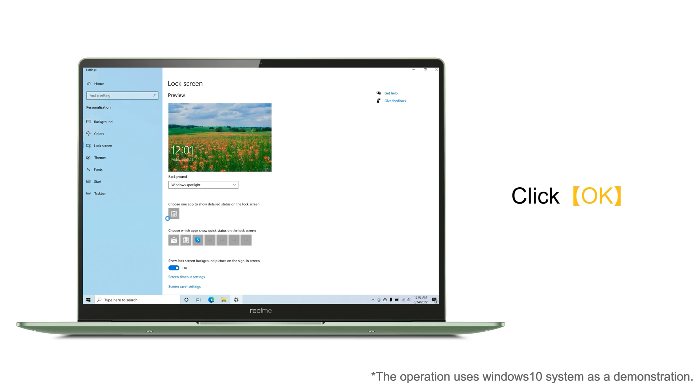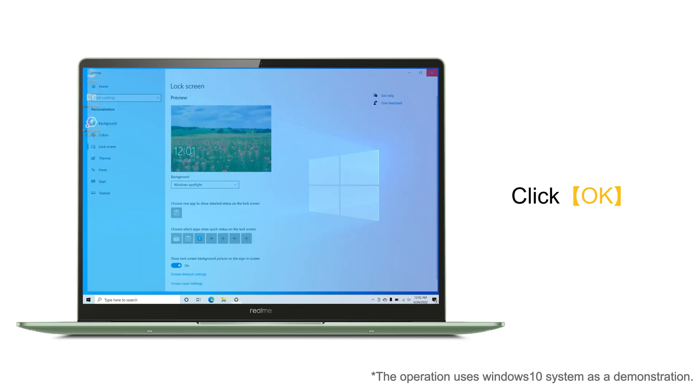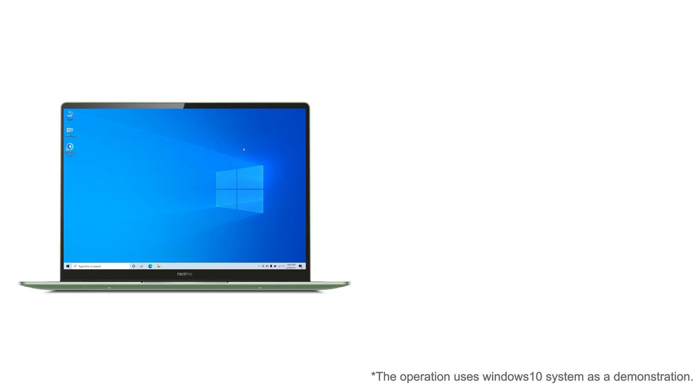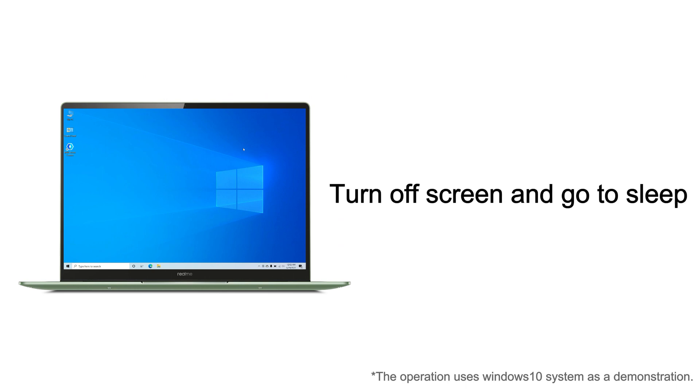The computer automatically locks the screen to complete the setting. Of course, in addition to the lock screen function, the computer has many similar functions such as automatically turning off the screen or the computer automatically going to sleep.